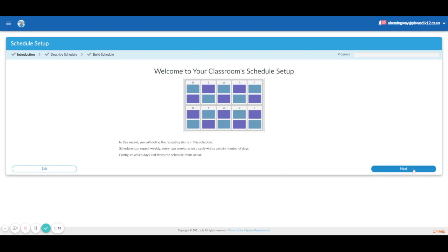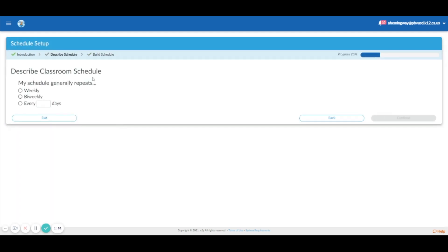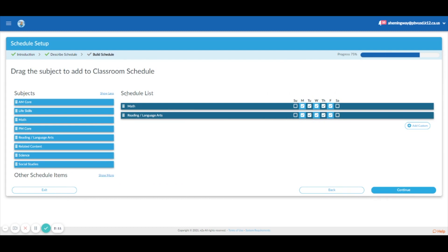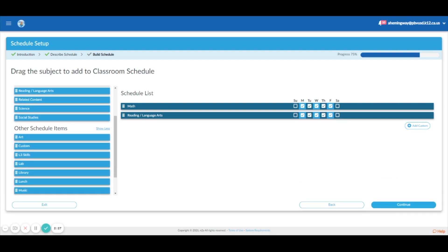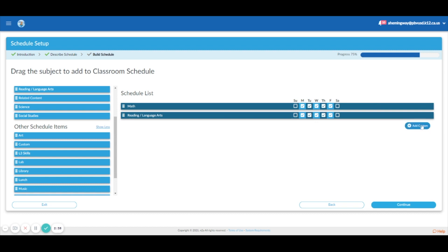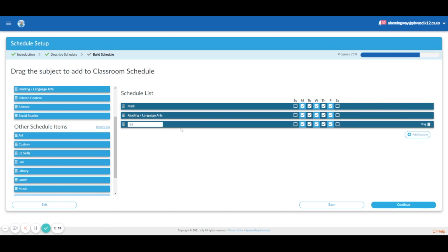It's going to take me through the schedule setup wizard. So: describe classroom schedule. My schedule generally repeats weekly. We have a different schedule on Wednesdays, but it doesn't matter too much. So I'm going to leave it there. I always start my day with social skills. I'm going to click Add Custom and put it in there because I want it to be on the time block. Social skills.